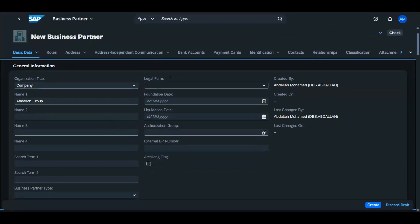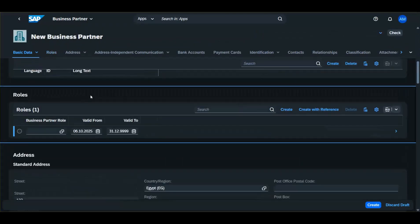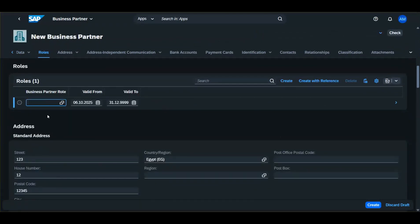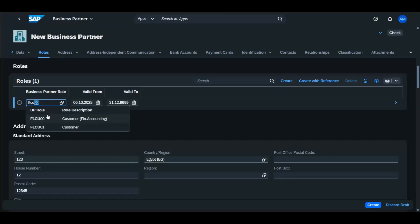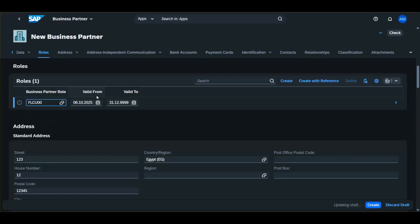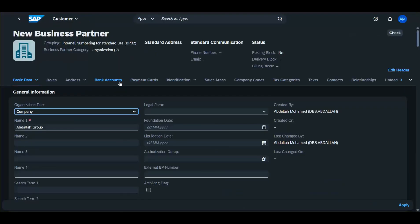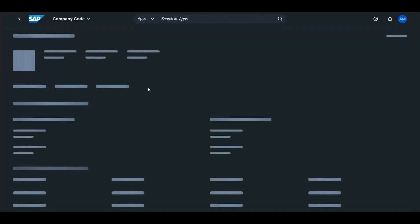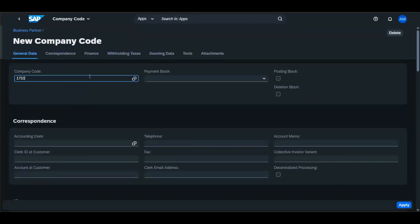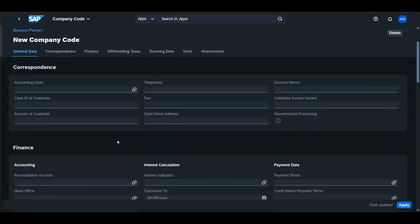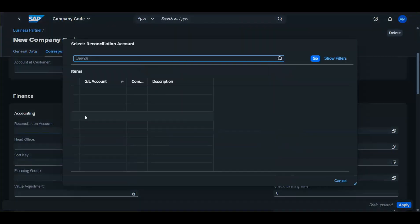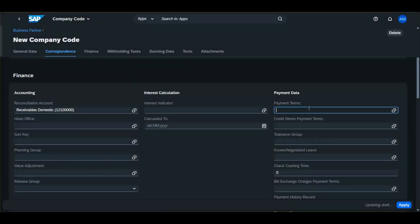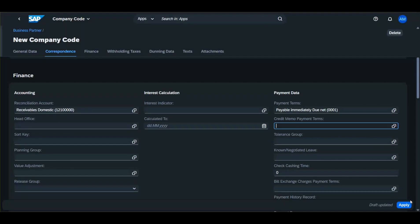After maintaining these fields, go to Roles. Enter, for example, FLCU00 — Customer Financial Accounting. Then go to the Company Codes tab to add a new company code and click Create. Enter the company code, the reconciliation account, and for example, the payment terms. Then click Apply.